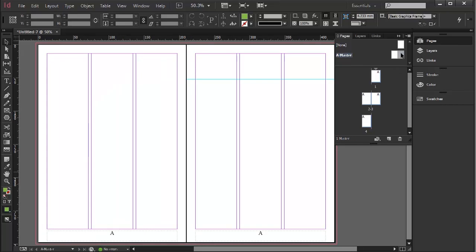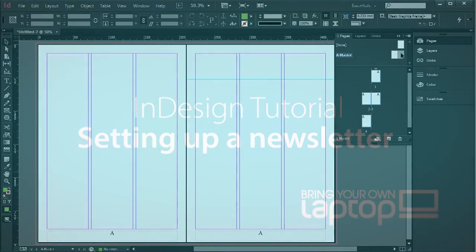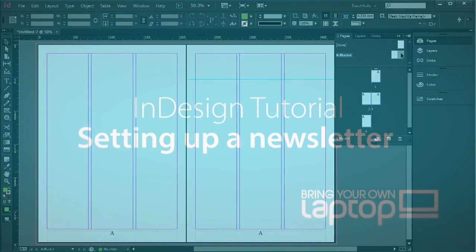OK, that's it for this little tutorial on setting up a newsletter starting with page numbers. Thanks.